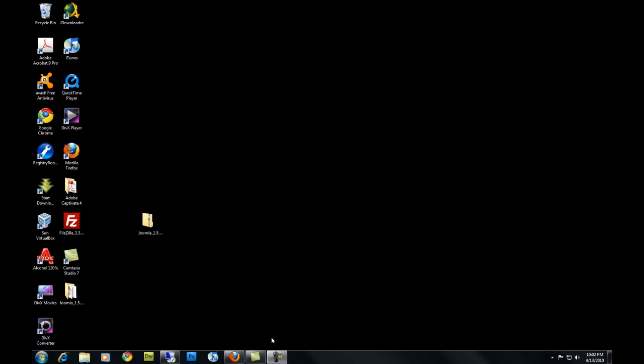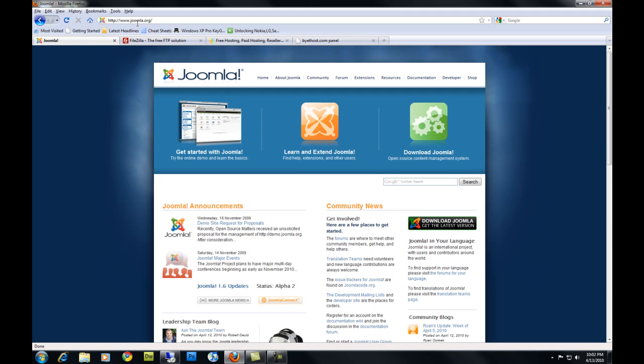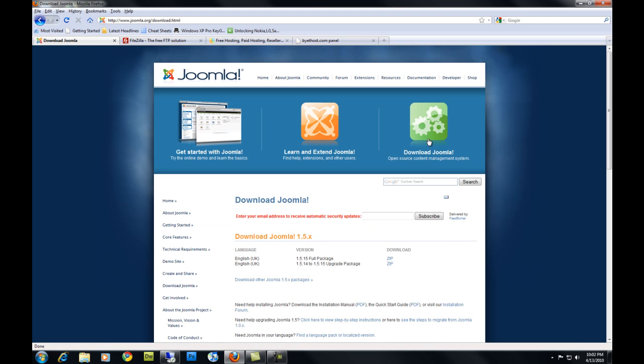First things you want to do is download your Joomla install package. Go to Joomla.com, click download Joomla, and you want to download the full package right here. You're going to download it as a zip file.